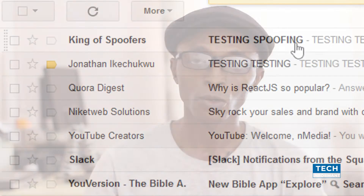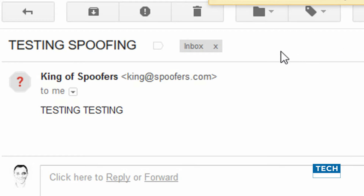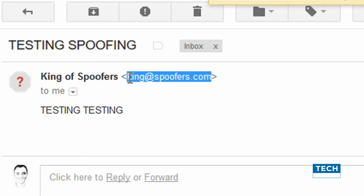Actually, your email address wasn't hacked — it was simply spoofed. Spoofing means when Mr. A sends a mail to Mr. B with the email address of Mr. C, and Mr. B receiving that email is made to believe that the email is coming from Mr. C. That's how spoofing occurs.